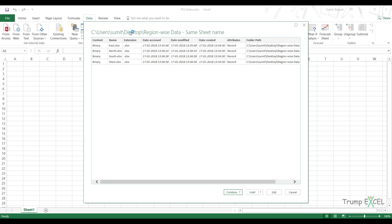And this would open this dialog box, which gives me the values or the names of all the files in the folder, and this additional metadata, which is the extension and when the date it was created, modified, access, attributes and the folder path. Now, if I come here and I cancel it, it will close this. If I click on edit, this data would open in query editor. If I click on load, this data would get loaded in the Excel workbook.